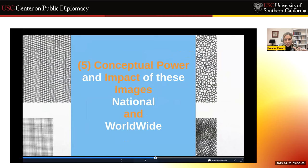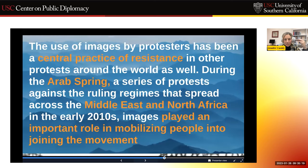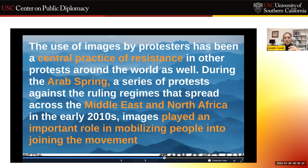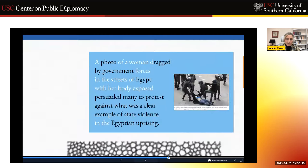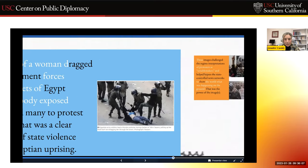My real focus is the conceptual power and impact of these images, both in Iran and worldwide, which can be used for comparative analysis. The use of images by protesters has been a central practice of resistance in other protests around the world — in the Arab Spring, we saw this across ruling regimes that spread across the Middle East and North Africa in the early 2010s. These images played an important role in mobilizing people and joining the movement. There was a confronting photo of a woman dragged by government forces in the streets of Egypt with her body exposed, which ultimately persuaded many to protest against state violence in the Egyptian uprising, and that photo became a symbolic symbol everywhere.